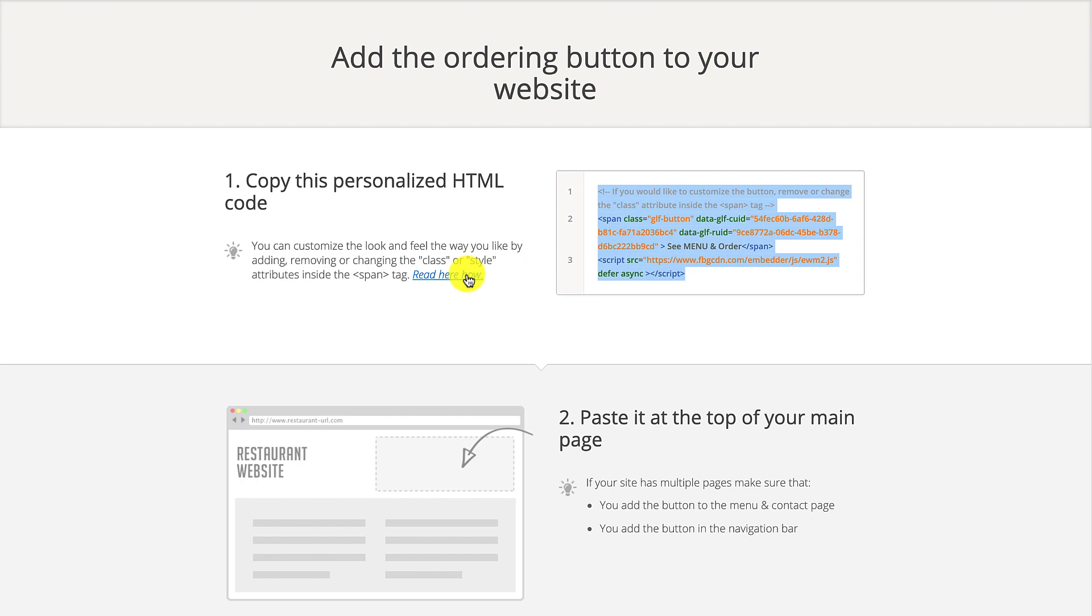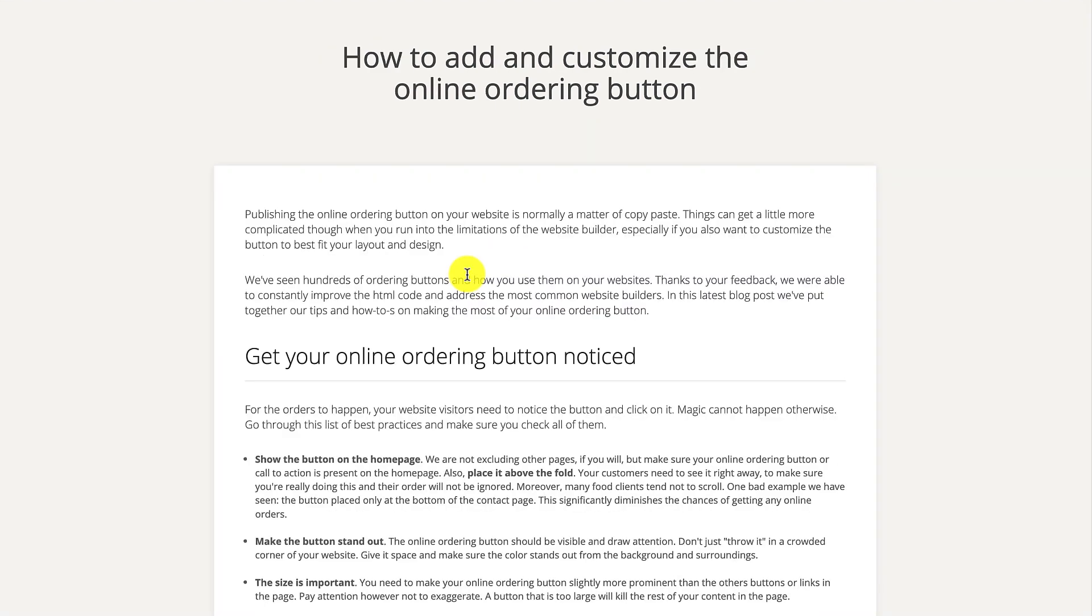Now, clicking on the read here how link will open up a new page called how to add and customize the online ordering button. You'll see detailed instructions on how to make the button stand out on the restaurant website or how to add the online ordering button in different website builders.